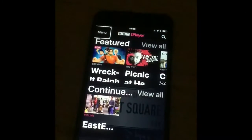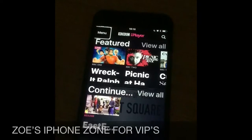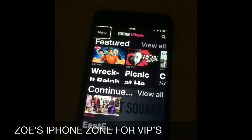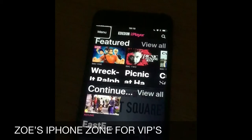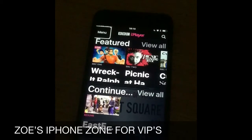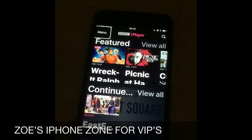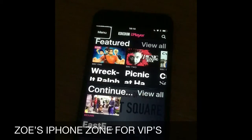Hello everyone, it's Zoe again and I'm going to show you how to search on BBC iPlayer for a certain particular programme you're looking for. So I've gone into BBC iPlayer and I'll double tap.